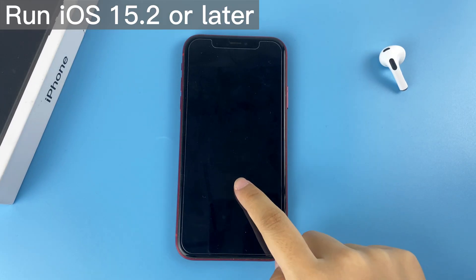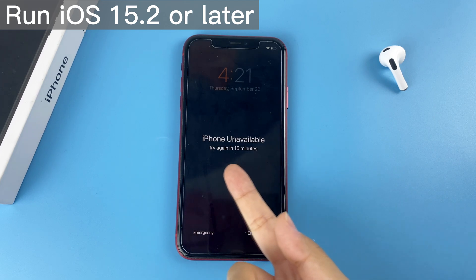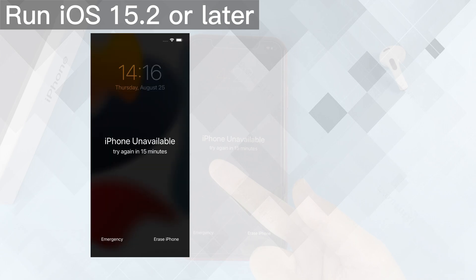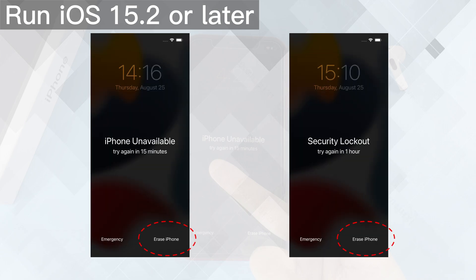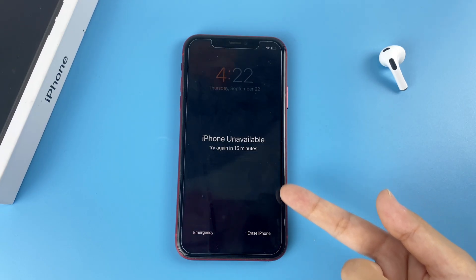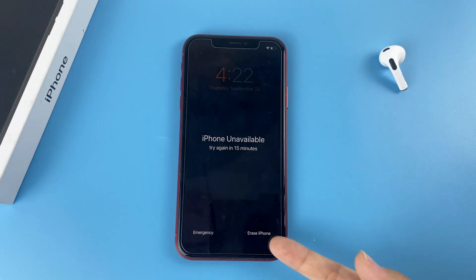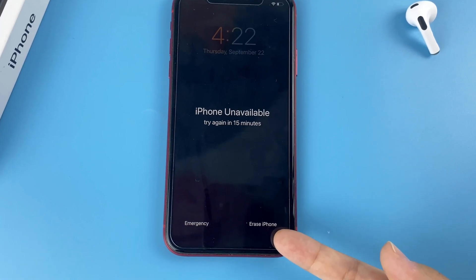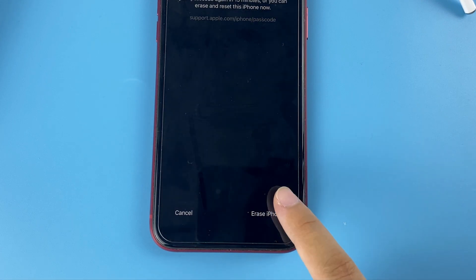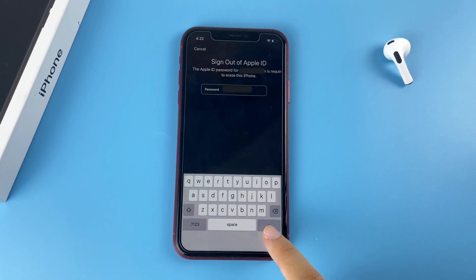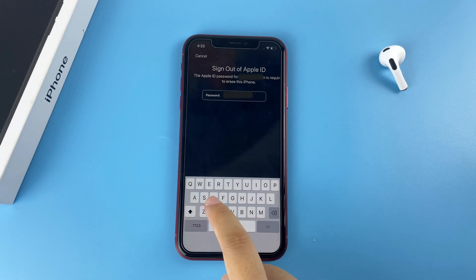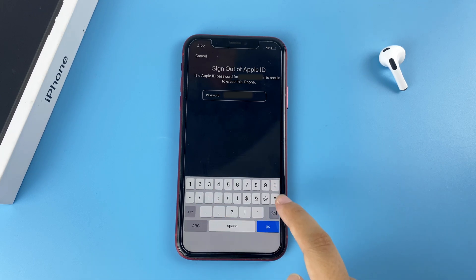Some iPhones run iOS 15.2 or higher may have an option showing security lockout. Try again in 15 minutes or one hour, with Erase iPhone at the bottom right of the screen. It's very simple to regain access to the device via this option. There's an Erase iPhone option right here — just tap on it, then tap Erase iPhone again to confirm.